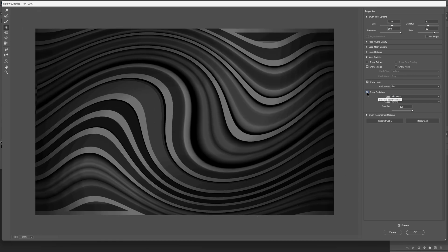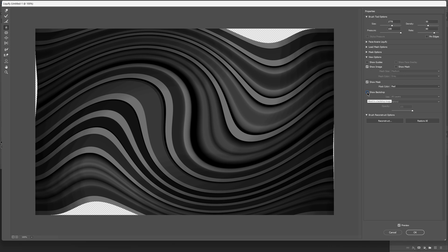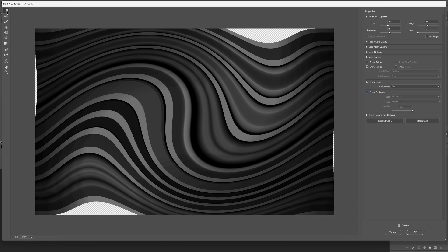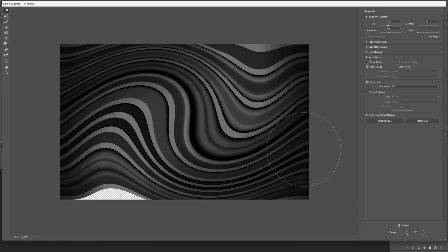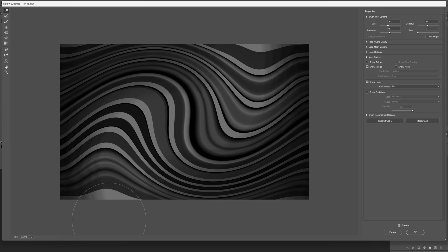Uncheck the show backdrop so you can see what is going on on the single layer. Select the forward warp tool and stretch it back like so. Do this on every side, then click OK.